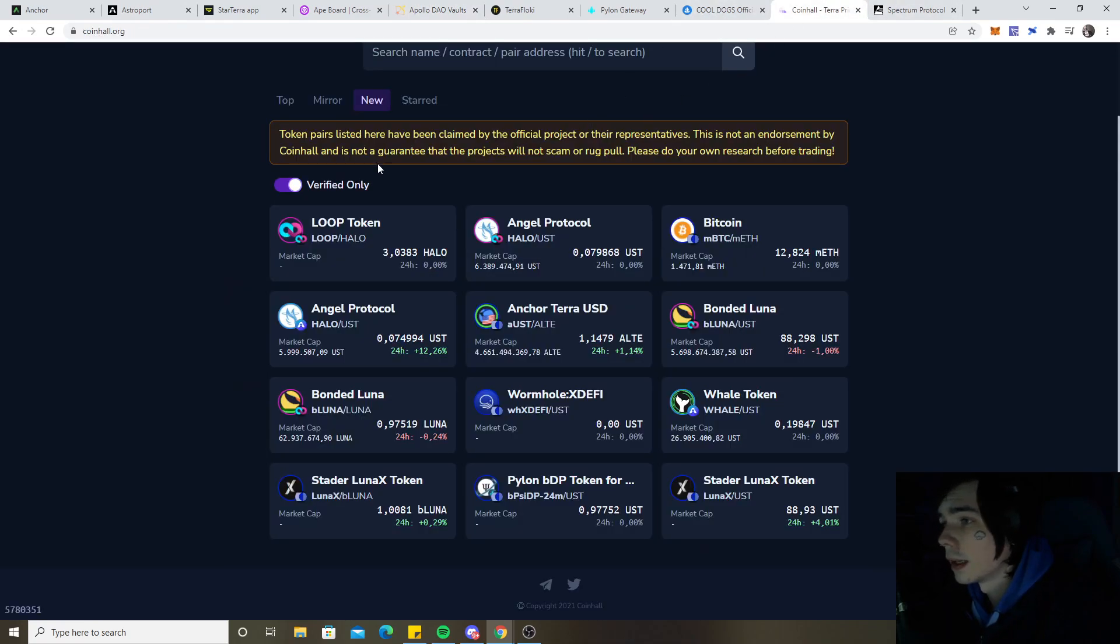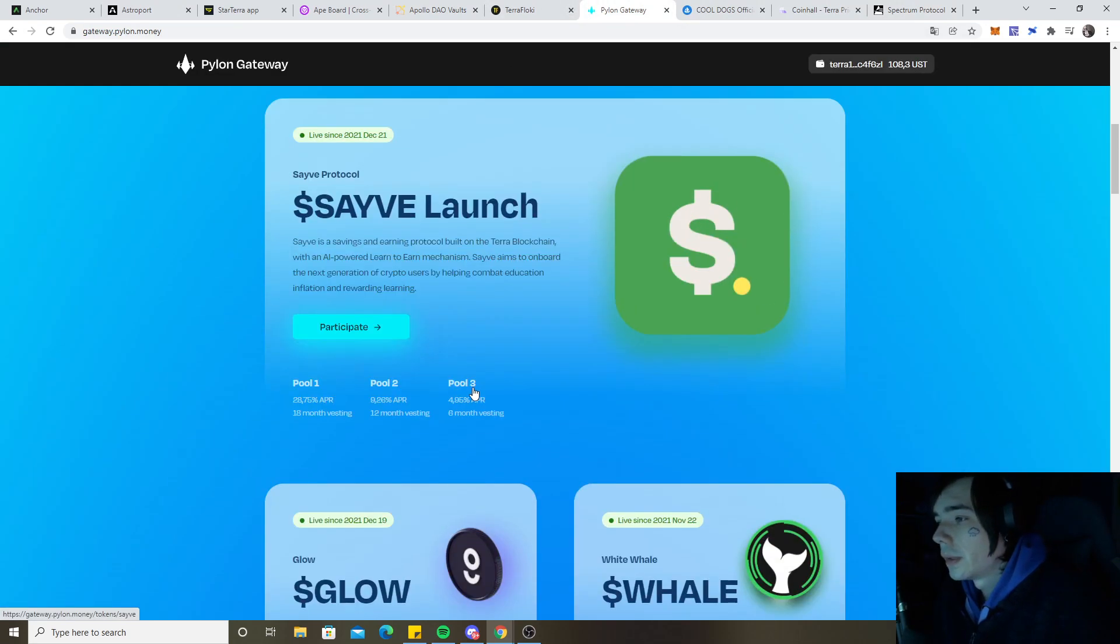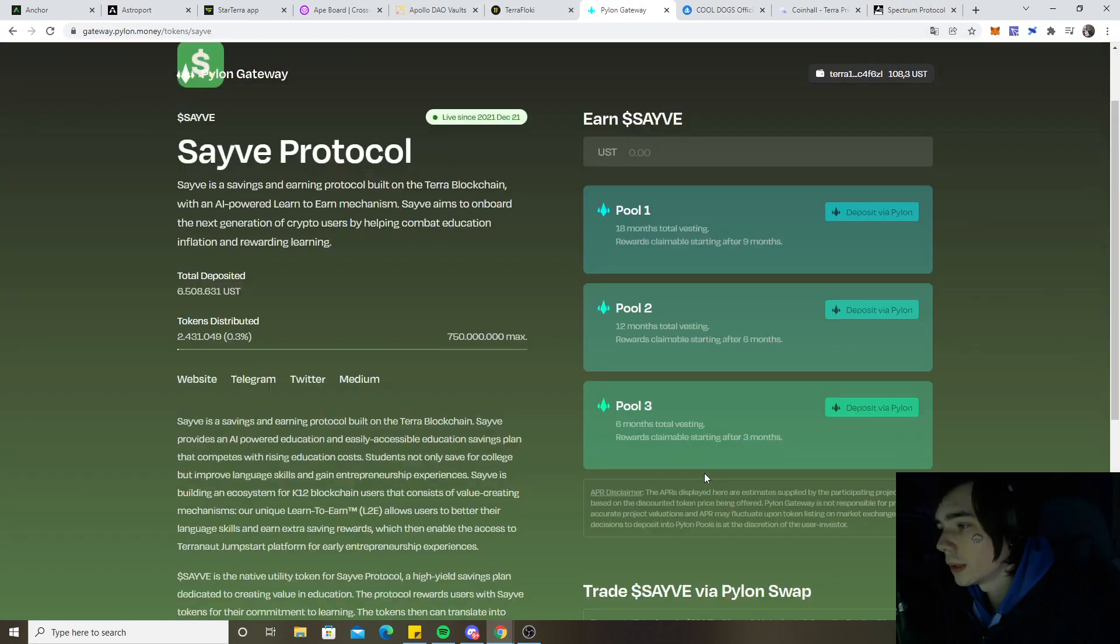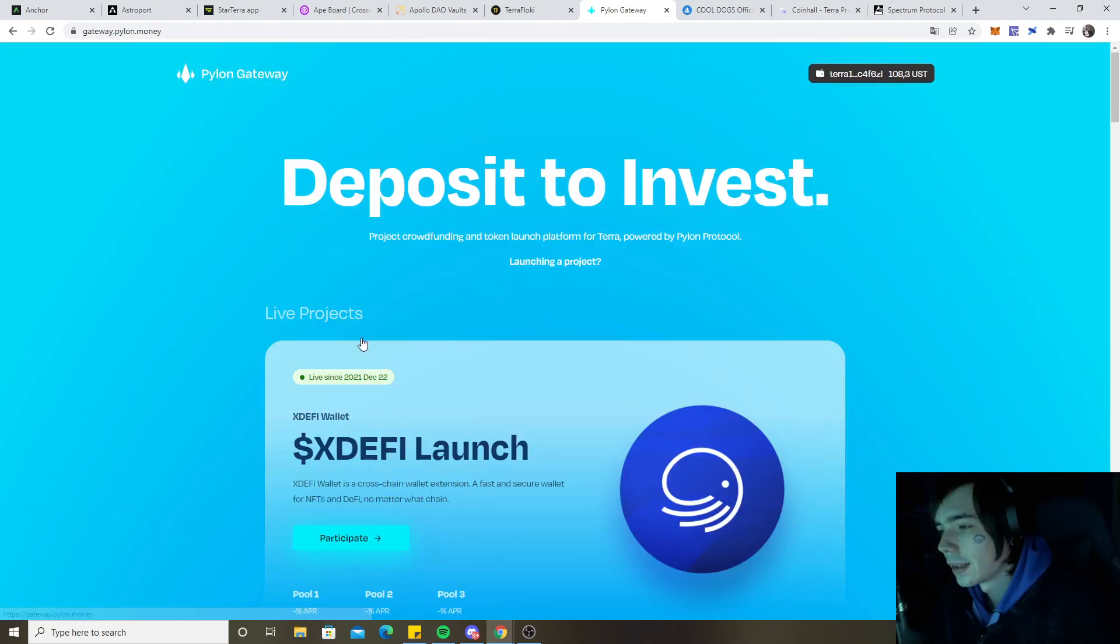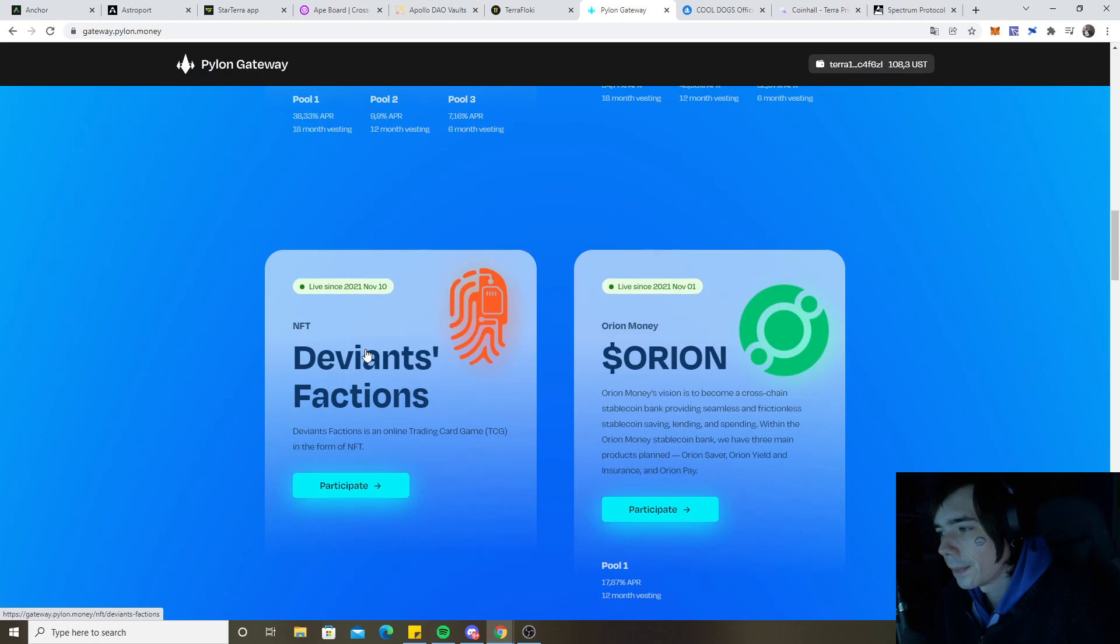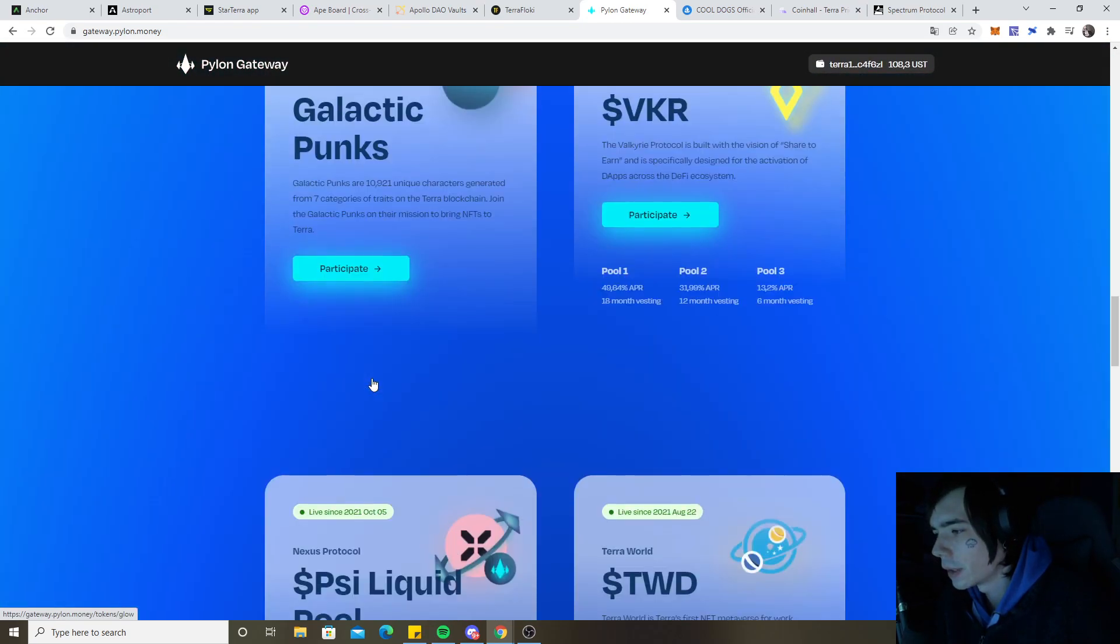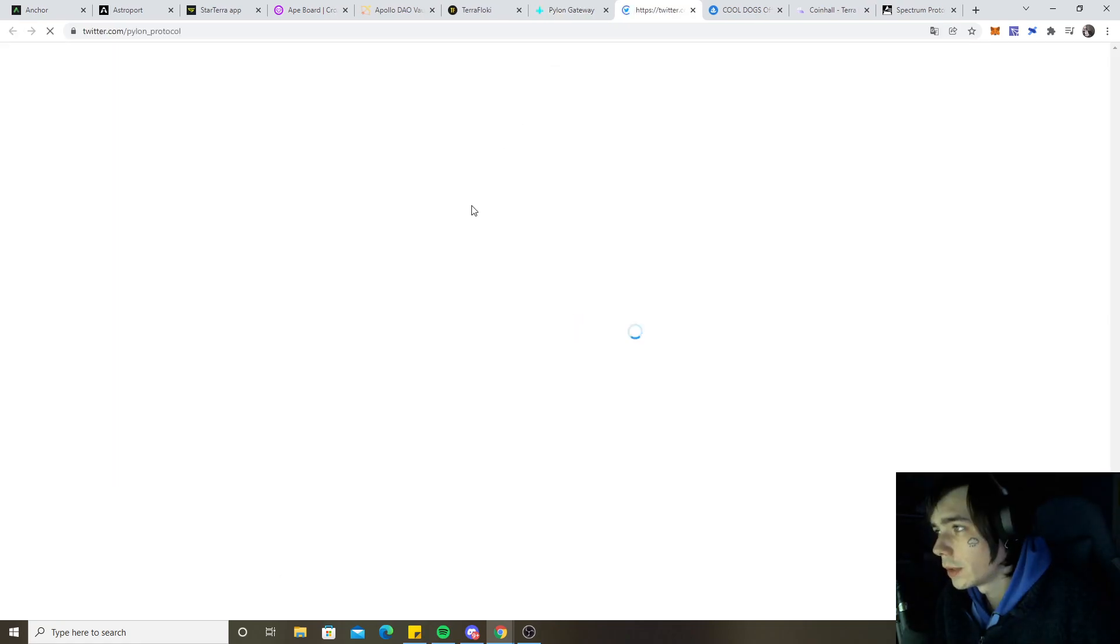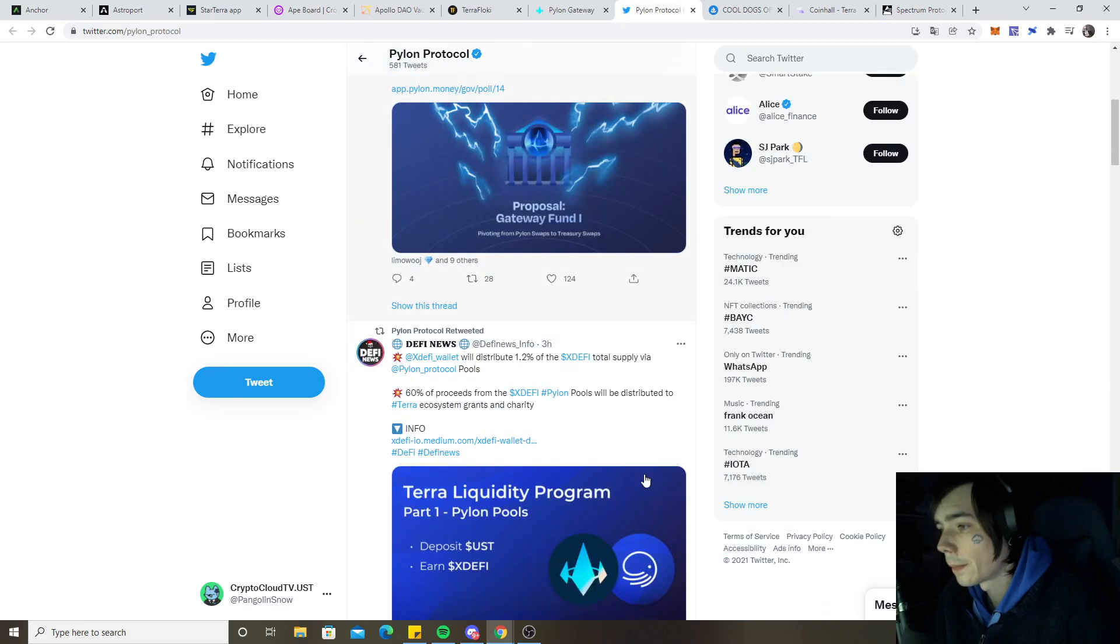Right now the focus is on everything that launches on Pylon. Safe will be launching via Pylon Swap, so you need to stake some Pylon to do so. I will update once we have some more dates and everything. Maybe we even have dates but I don't think they posted it yet on Twitter.